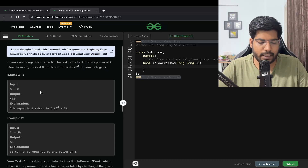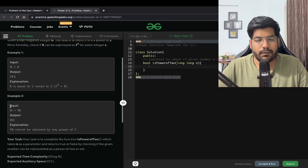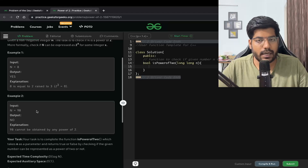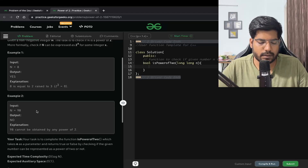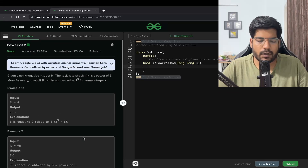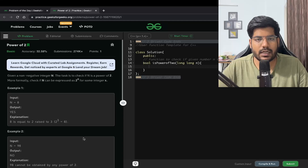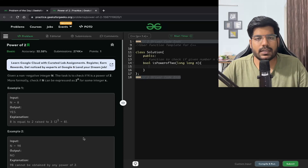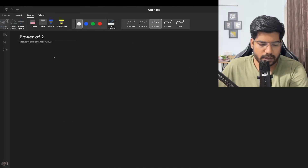So we return true in that case. If n equals 98, we cannot express 98 in the form 2 to the power x, so we return false. The expected time complexity is O(log n). Basically, we need to check whether n can be expressed as 2 to the power x.